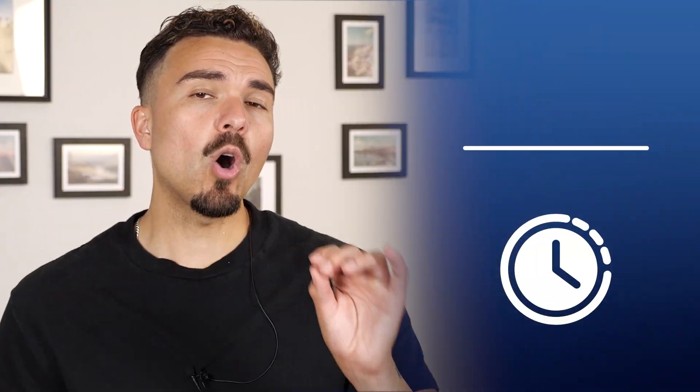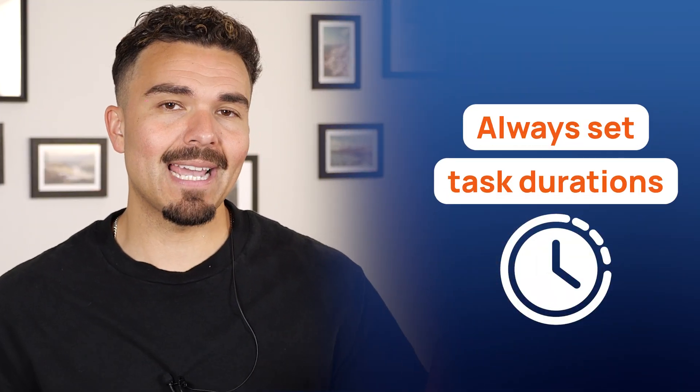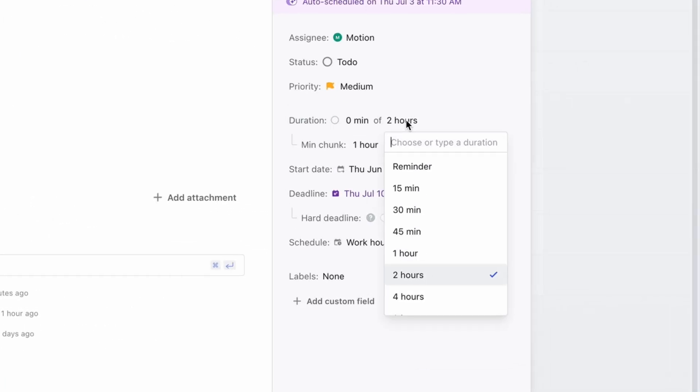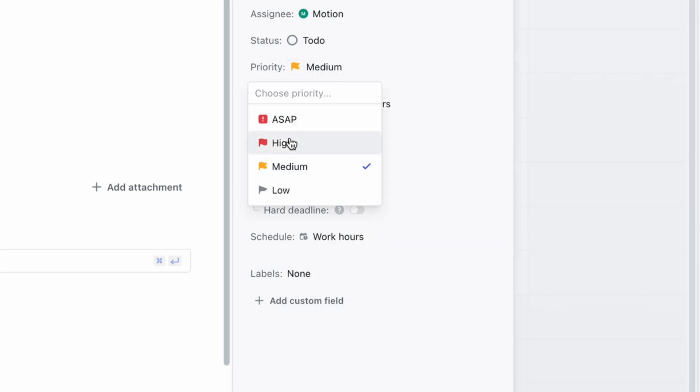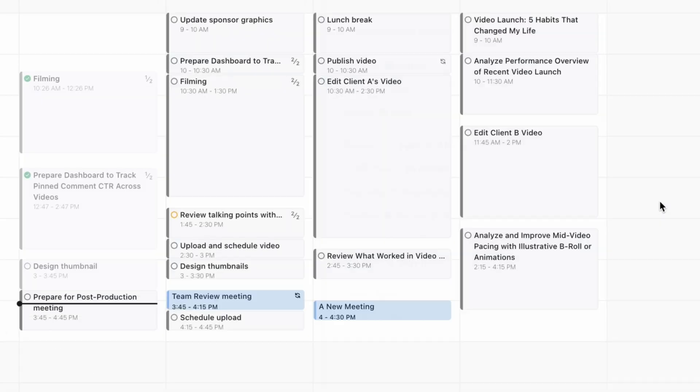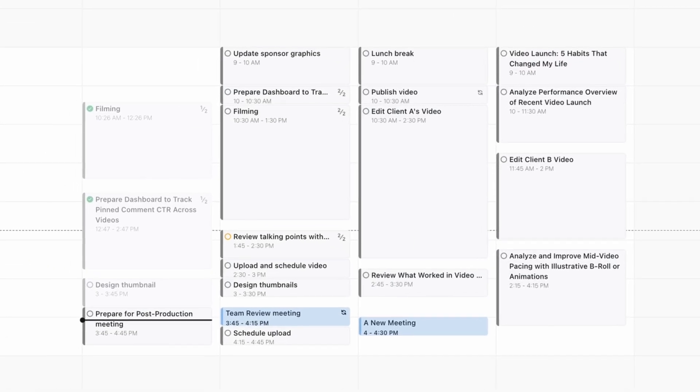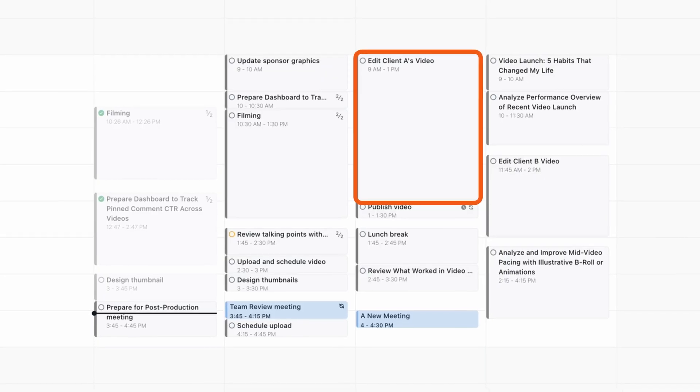Before we wrap up, here are some quick tips on how to use Motion like a pro and why it's one of the best productivity tools for project managers today. First, always set task durations — if editing a video takes 4 hours, don't skip the time estimate. Motion uses that to plan your day more realistically.